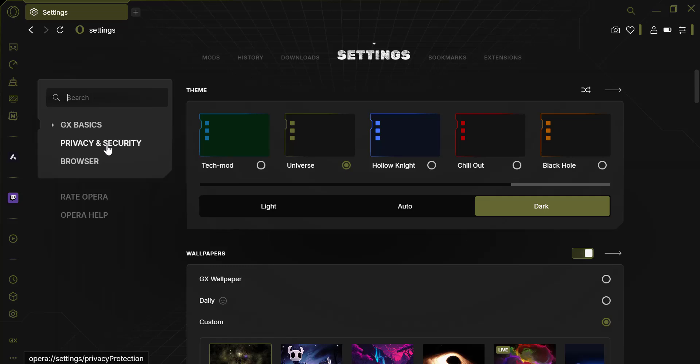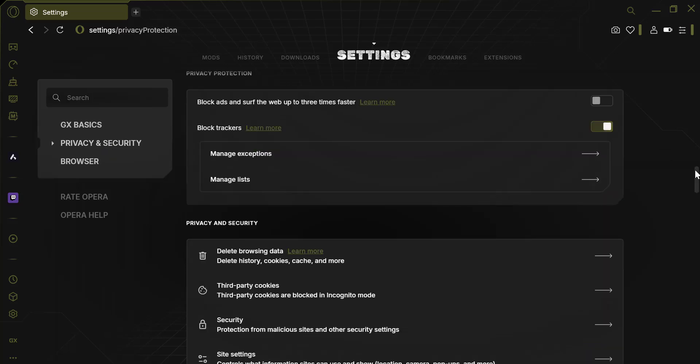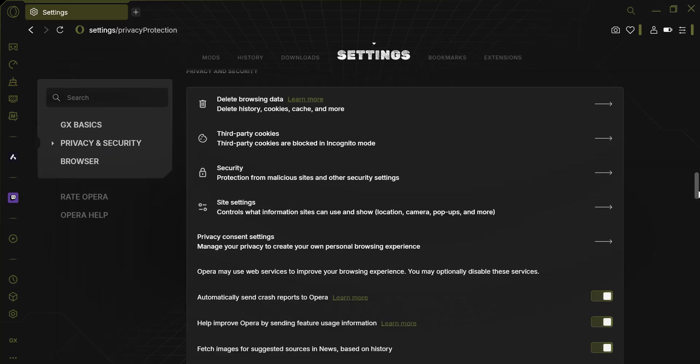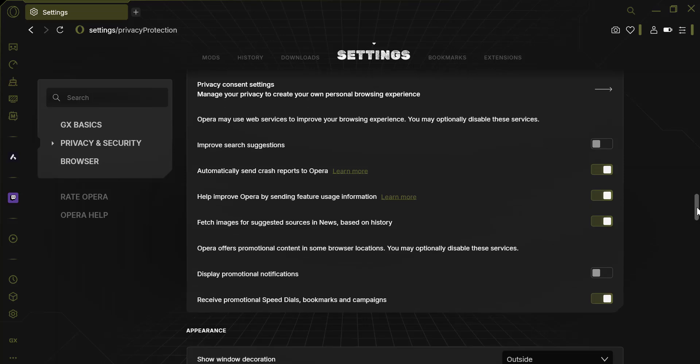In the left sidebar, click on Privacy and Security. Scroll down until you find the option called Import Bookmarks and Settings. Click on it to open the import tool.